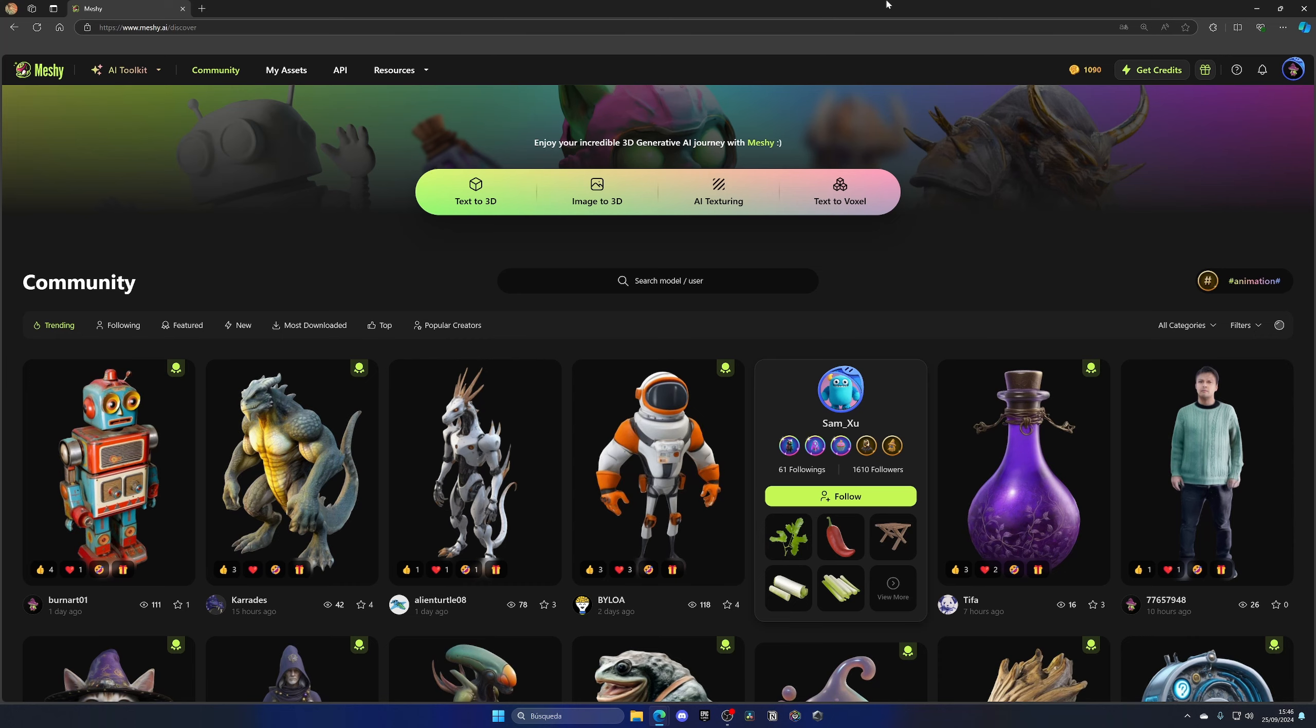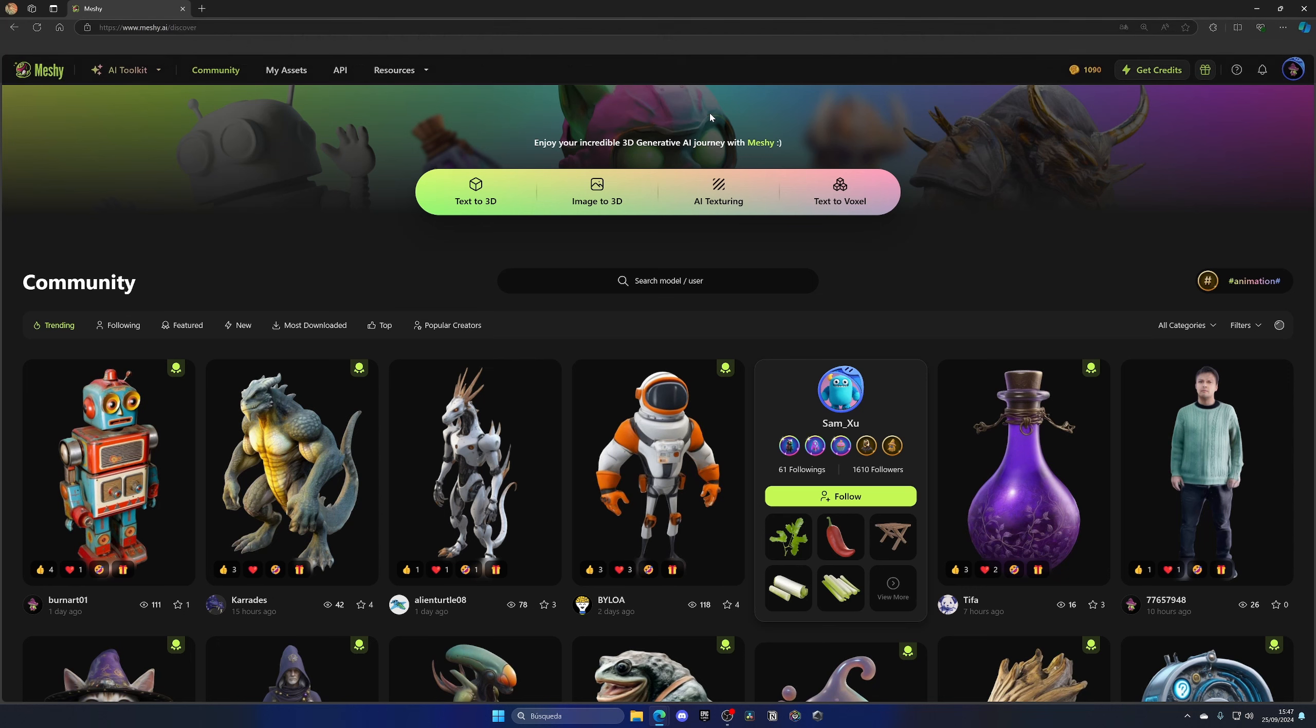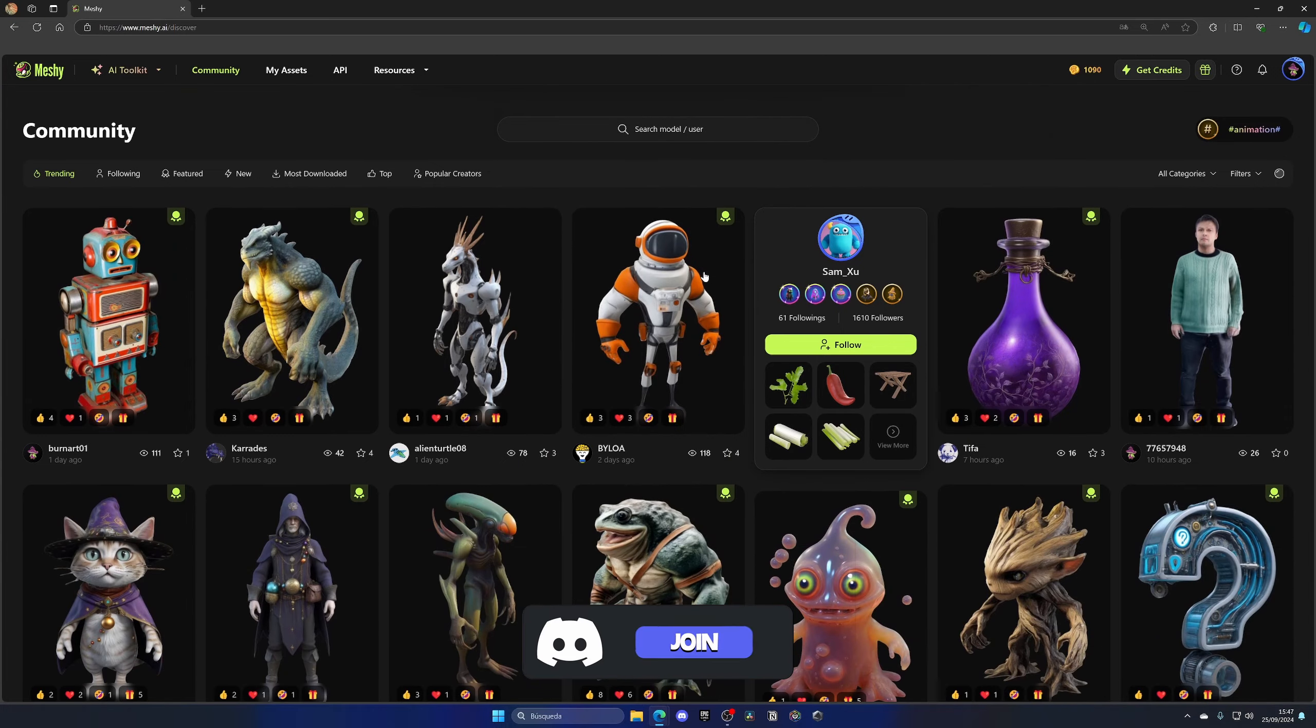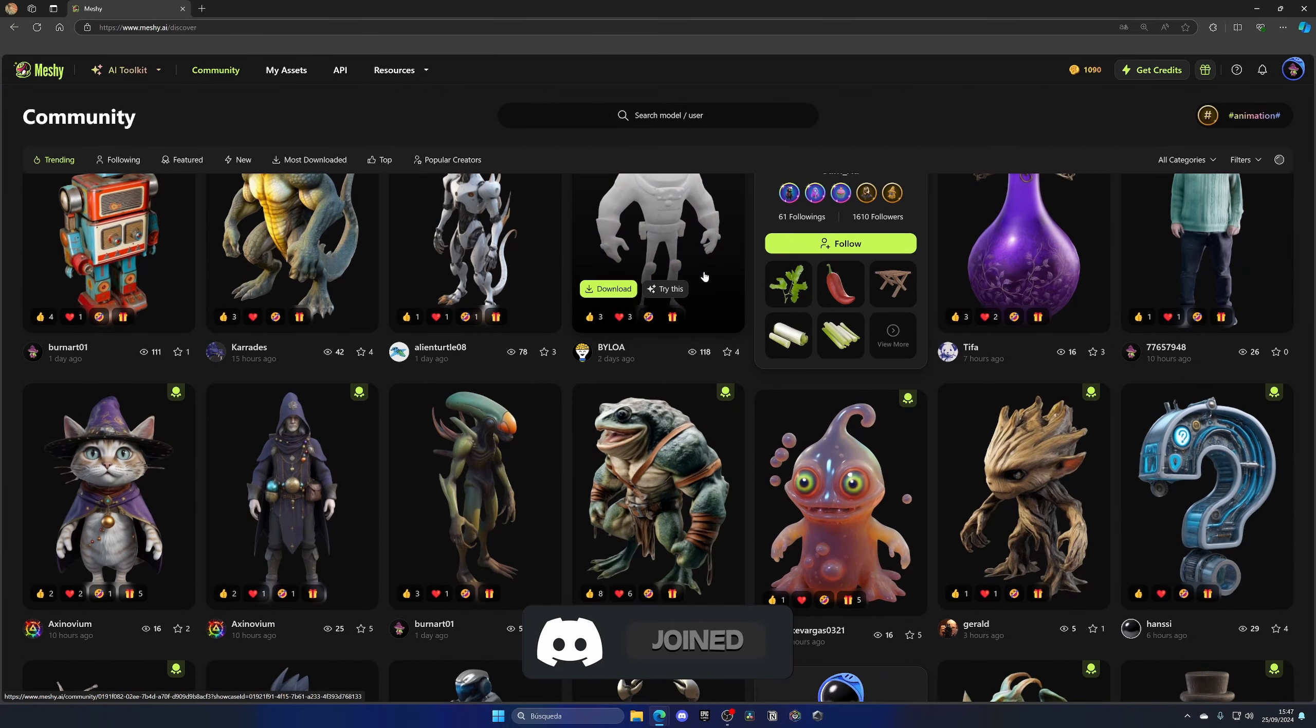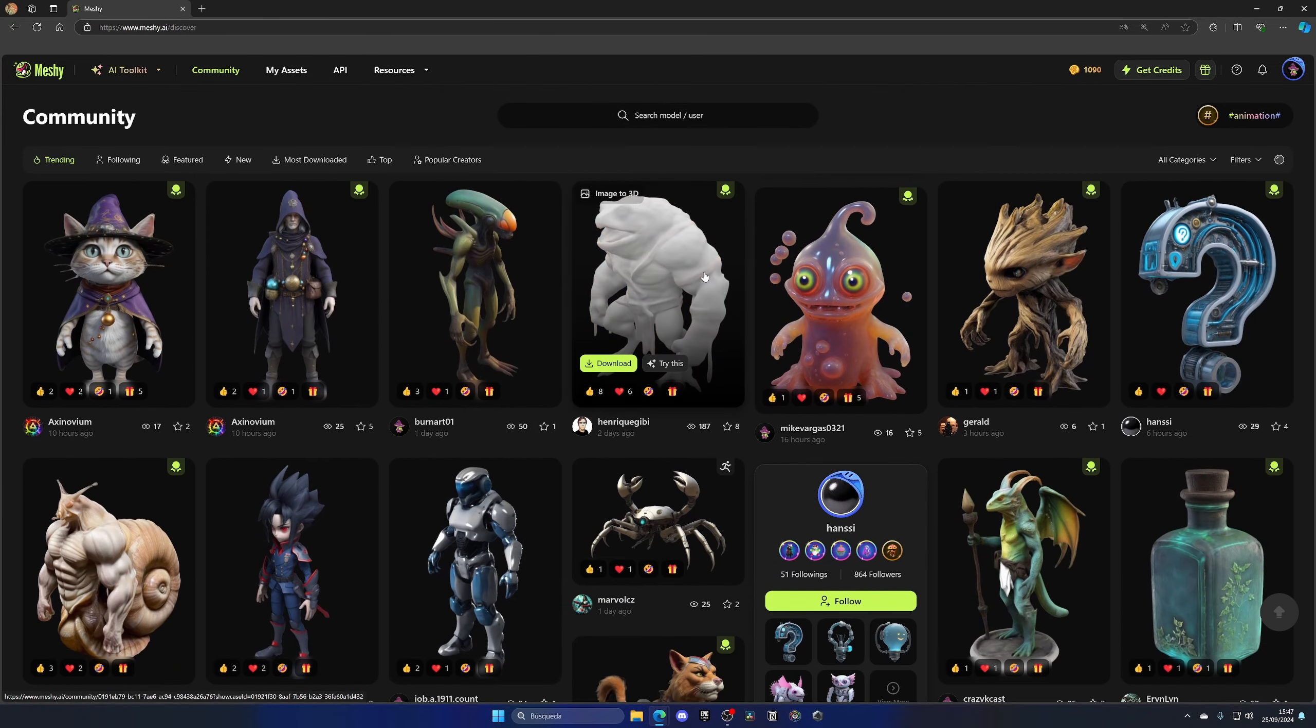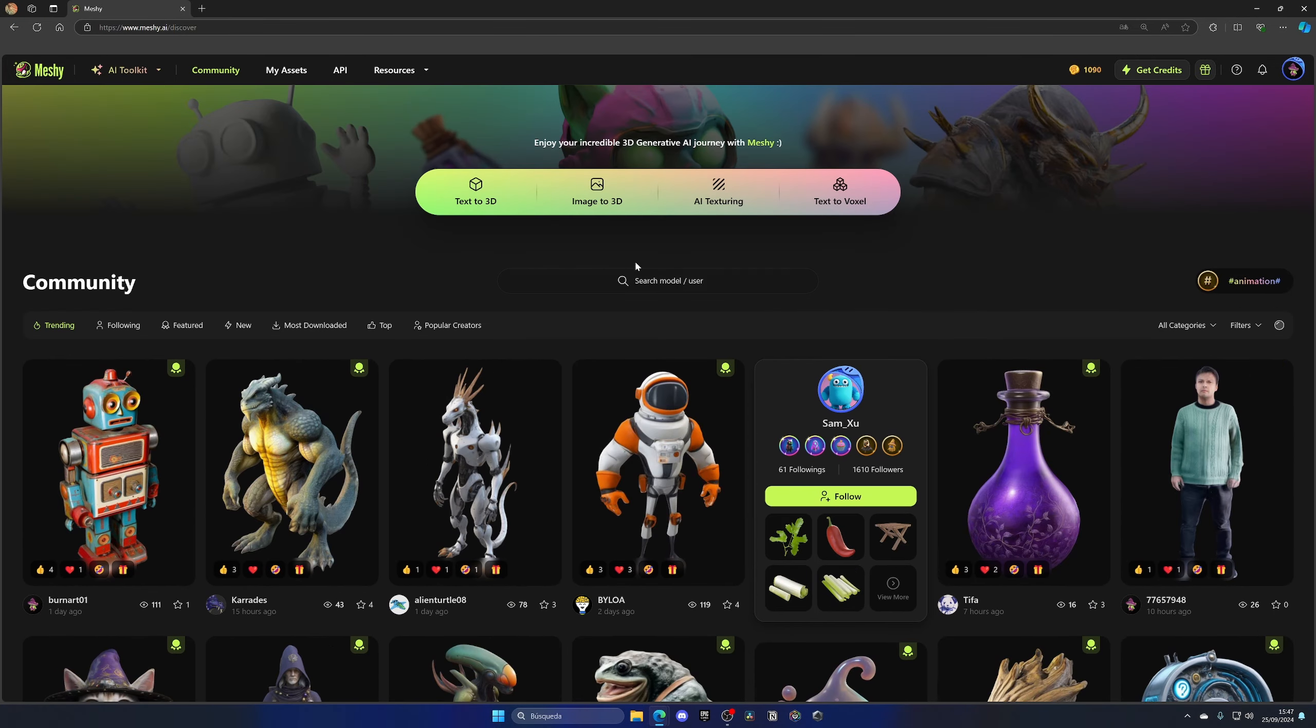Alright, so I'm inside of Meshi.ai, which I will link in the description. As you can see, we have a couple of different options when creating our models and characters. We also have a community section where you can see models created by others, which is really cool. So let's go ahead and scroll up and select the first option, which is text to 3D.